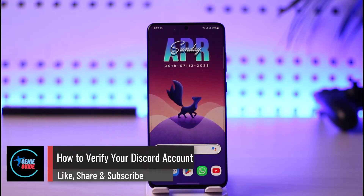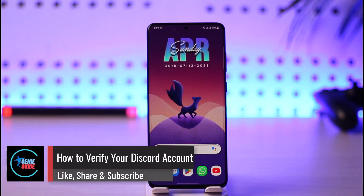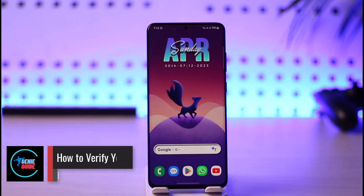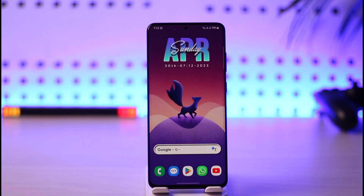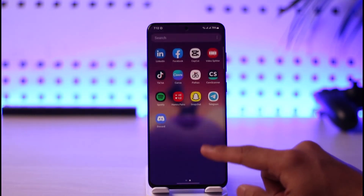How to verify your Discord account. Hello everybody, welcome back to the channel. In today's video I'll simply guide you through the steps on how you can verify your Discord account, so make sure to watch this video till the end. In order to verify your Discord account, all you have to do is go ahead and first of all open the Discord app.